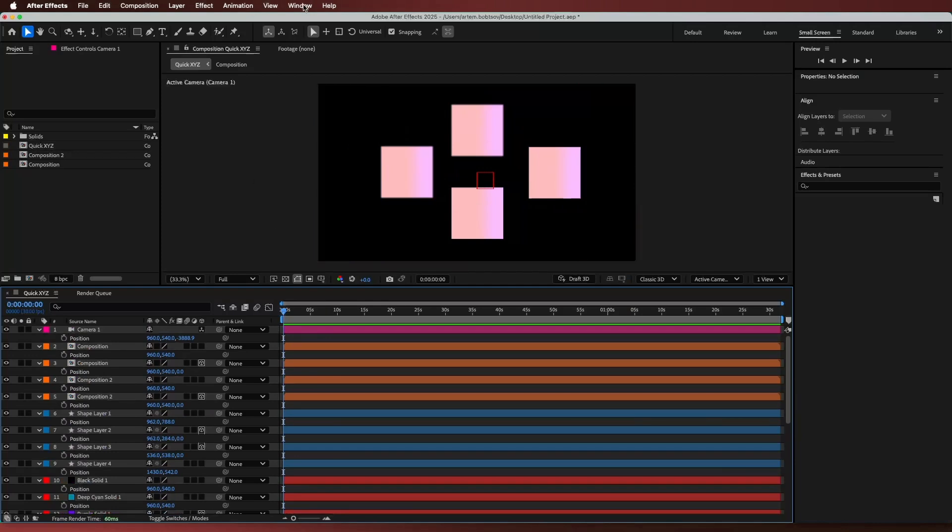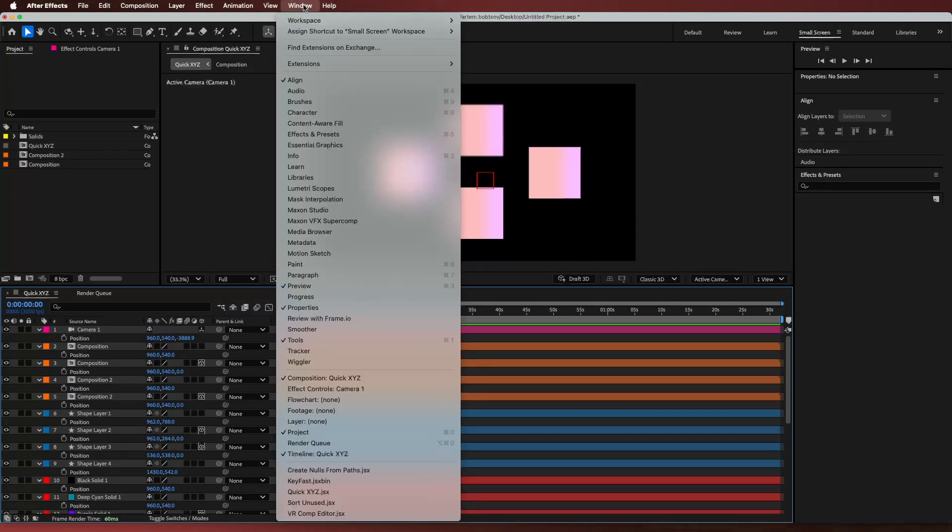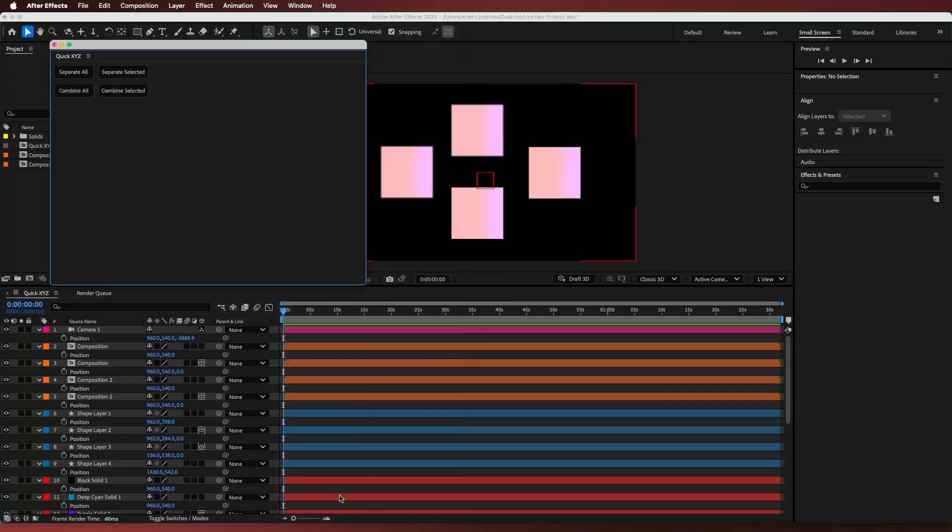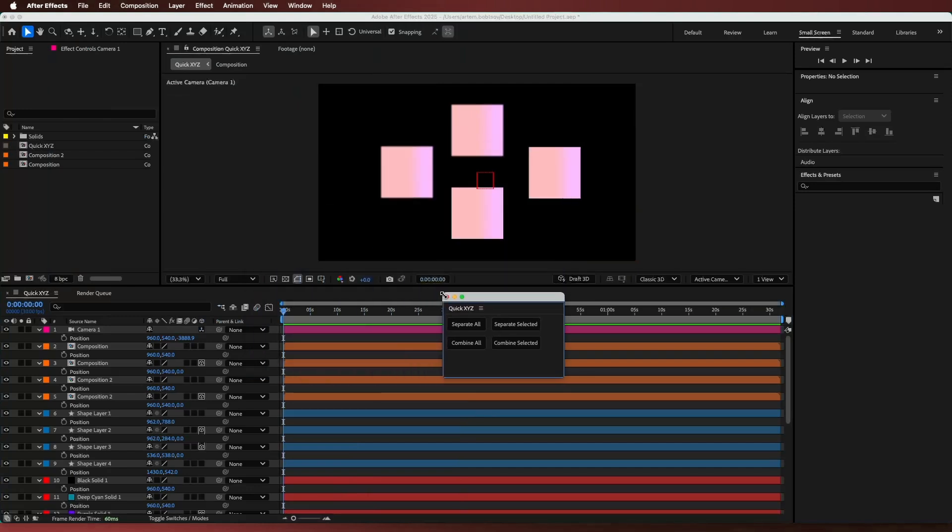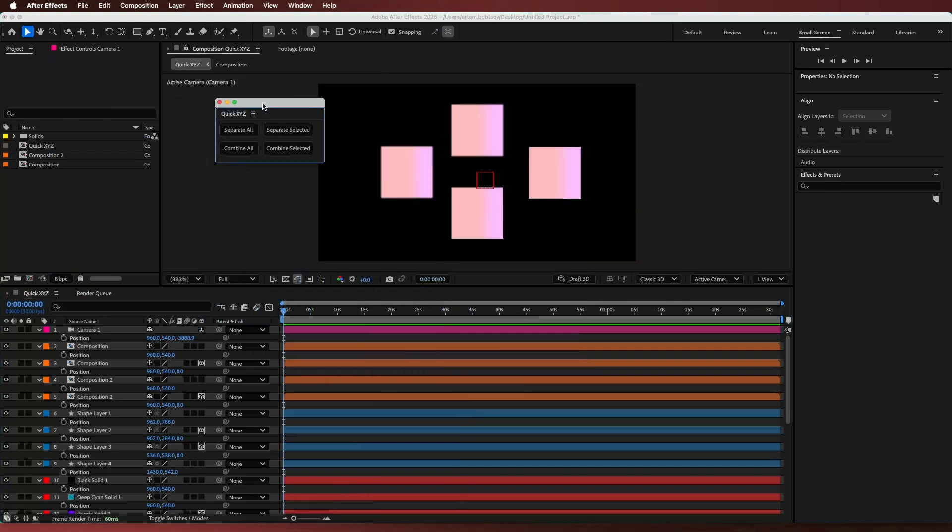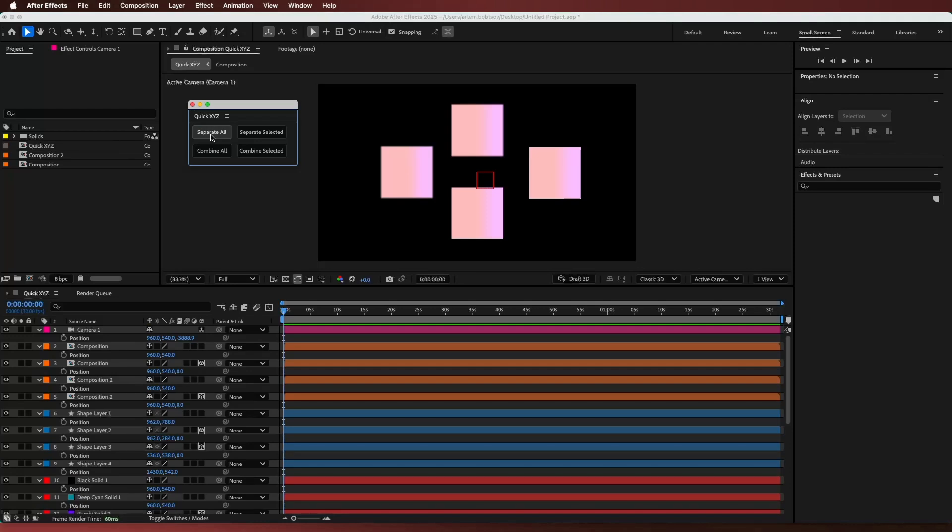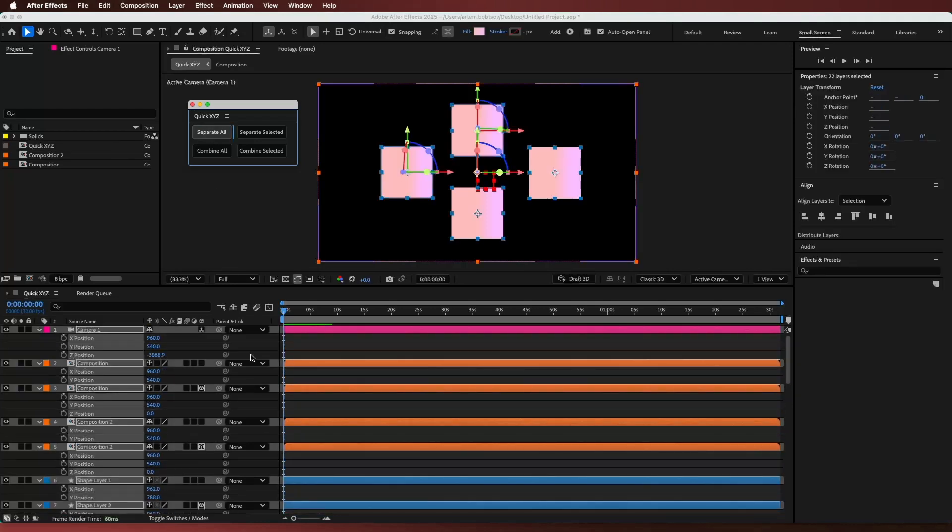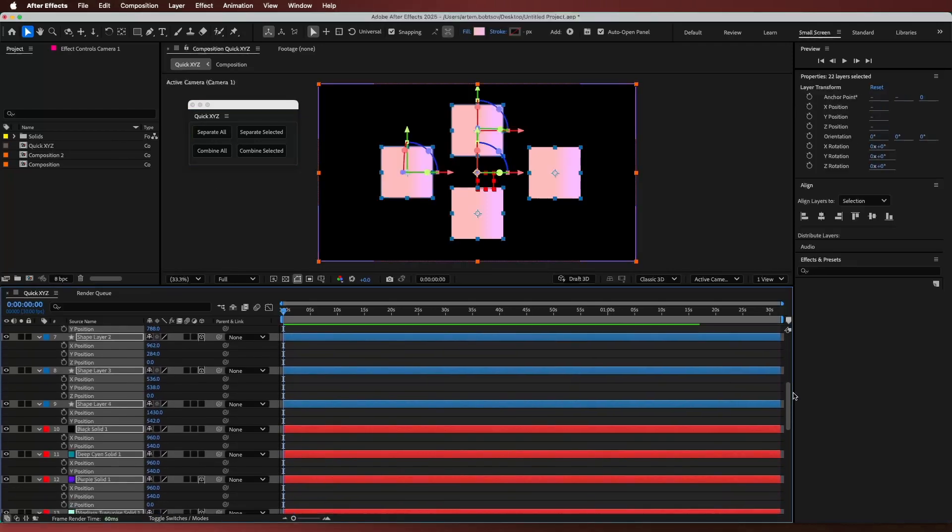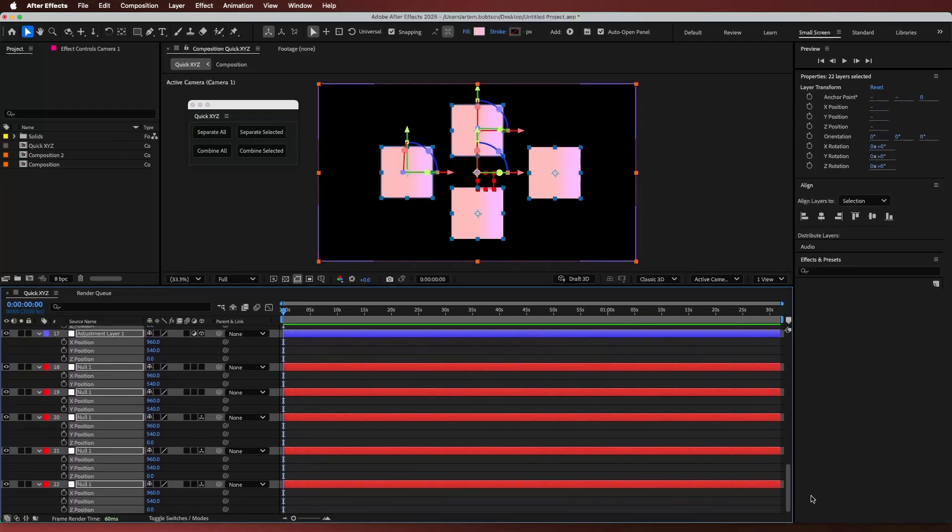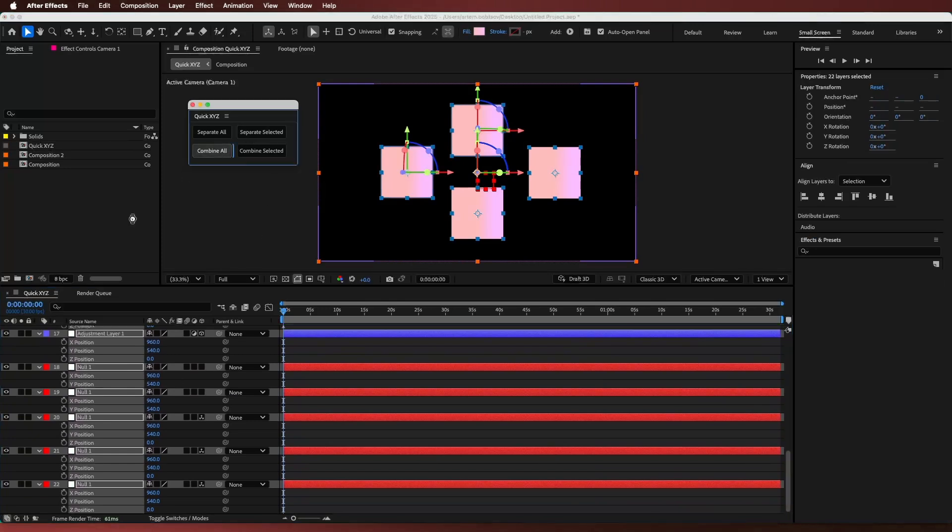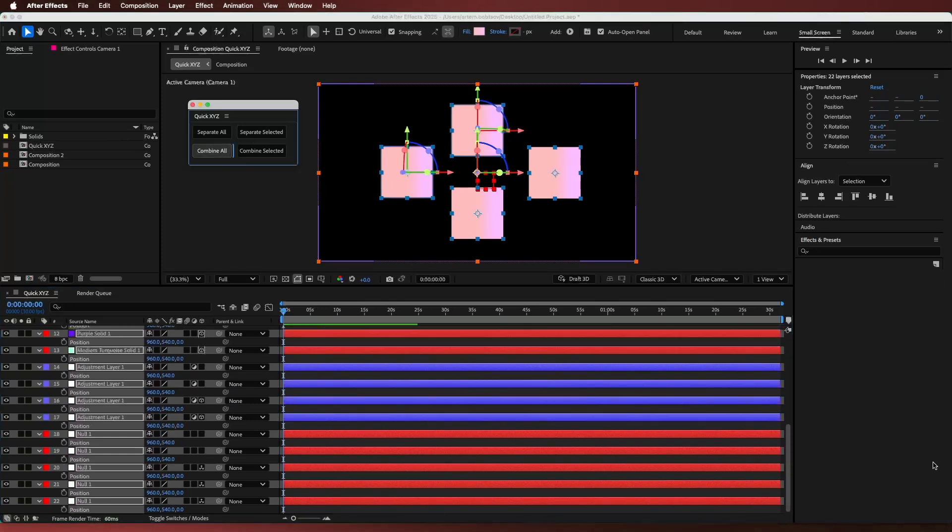Once you install the script, you'll find it in the window menu. It's got just four buttons, so it's super straightforward. Separate All splits dimensions for all layers in your active comp. Combine All reverses it back to normal.